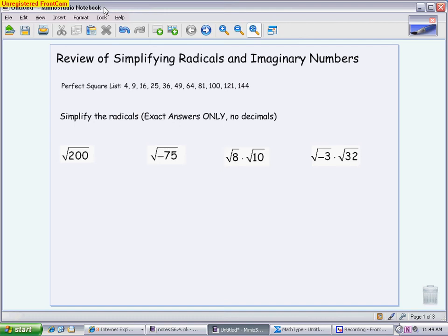One thing that will help you is to have your perfect square list out. Write it on the top of your quiz right when you get it, because it gives you a reference point throughout the entire quiz — not just for this material, but the next day's material too. I put the perfect squares from 2 squared all the way to 12 squared. If you have trouble remembering them, use a calculator: 2 squared is 4, 3 squared is 9, and so on. Write it across the top of your test — on every page if needed.